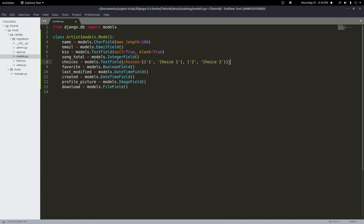We can also give fields default values. On the favorite field, we want to default to False. We can add default=False, and now this will automatically be unselected to start unless the user changes it. You could also make it True if you wanted. You can give a default value to any of these fields.